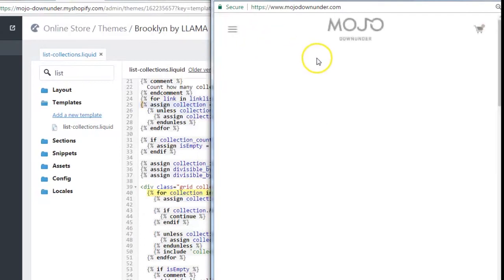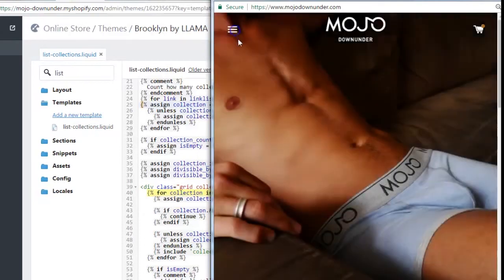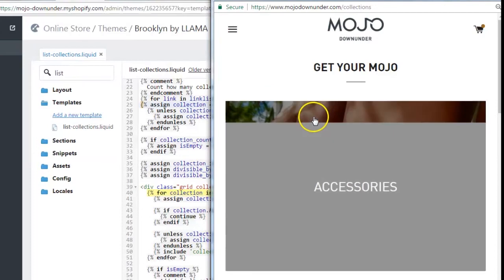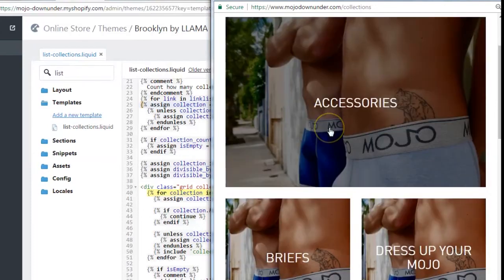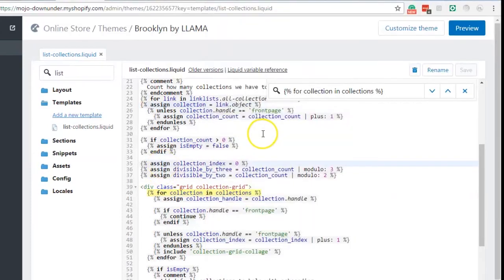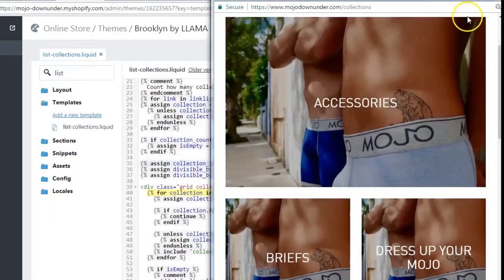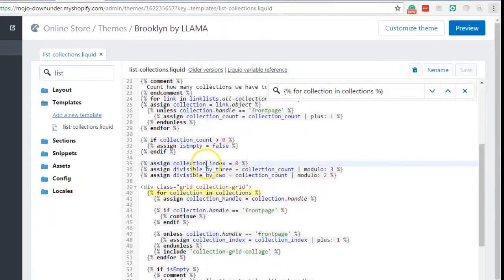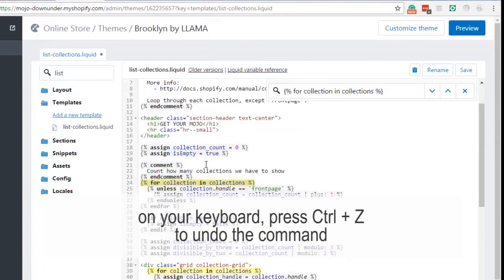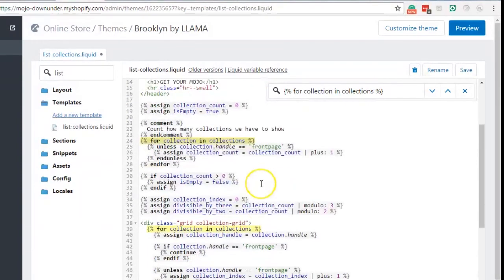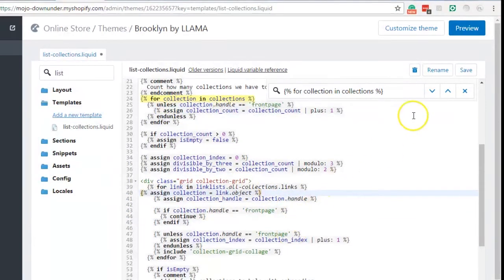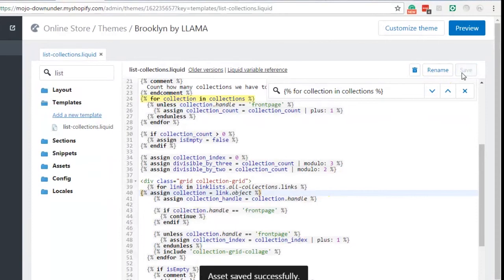So the catalog page is under the get your mojo link and see, nothing has changed. It only means that that's not the one. So we go back to the code file and press the ctrl+z that will make it undo the command that we just made.